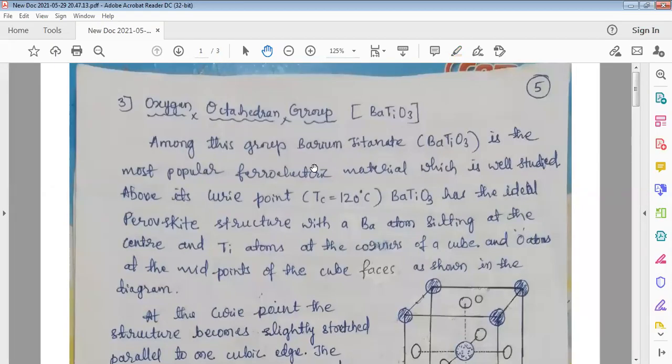Hello student, welcome to this topic of ferroelectrics. In the last class, I discussed two types of ferroelectric materials already, and this is the third type of ferroelectric material, called the oxygen octahedron group. The popular member of this oxygen octahedron group is barium titanate.